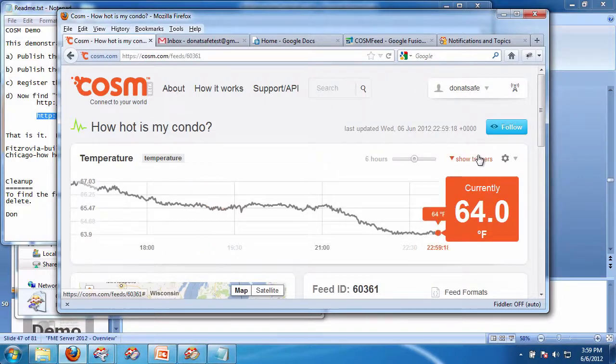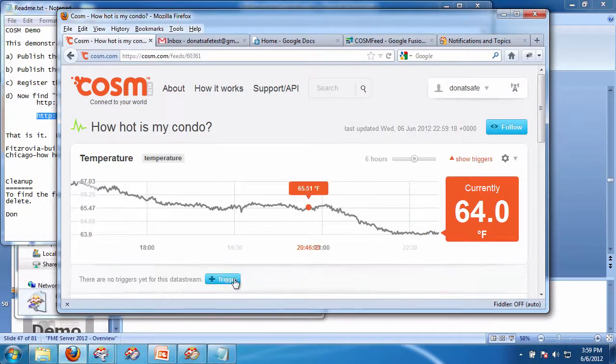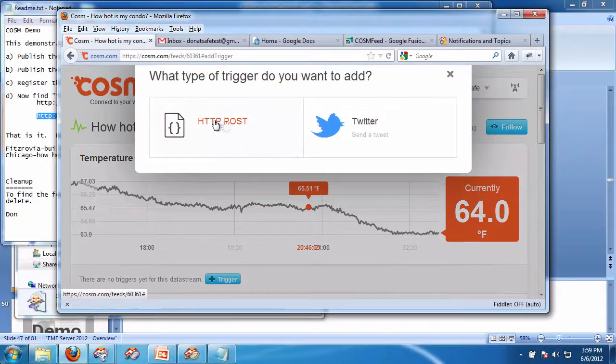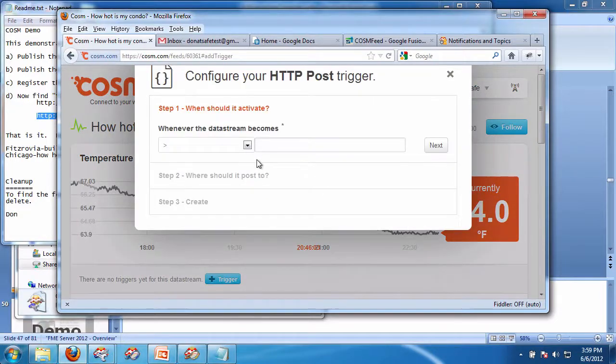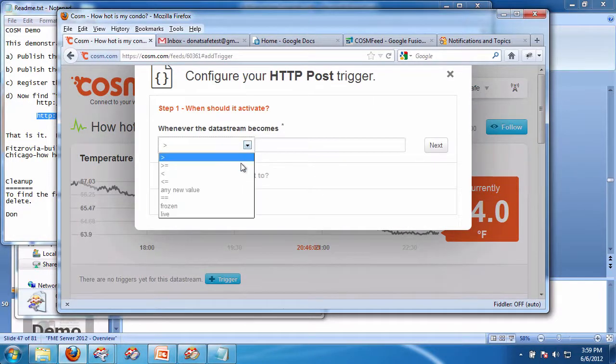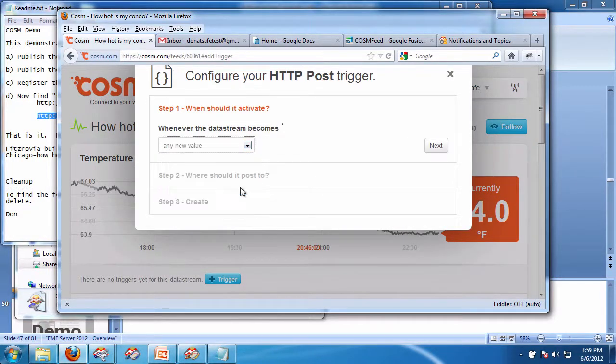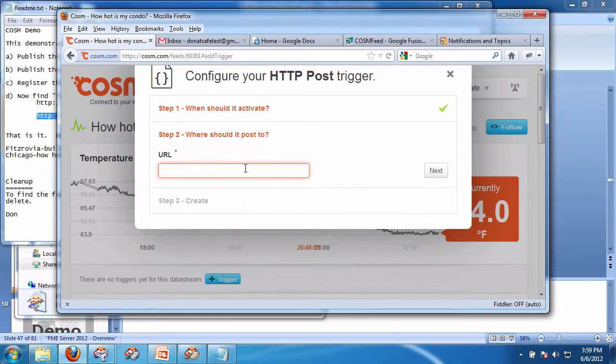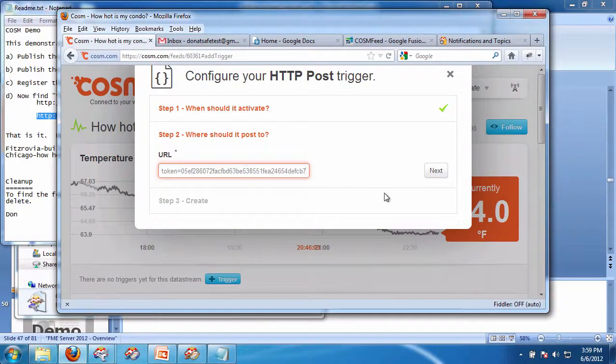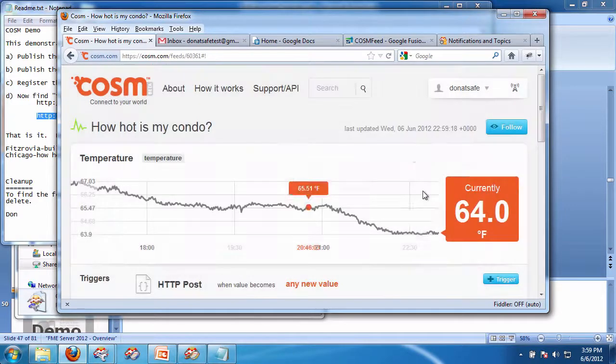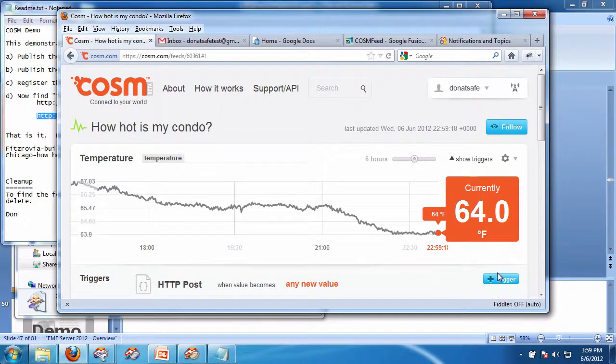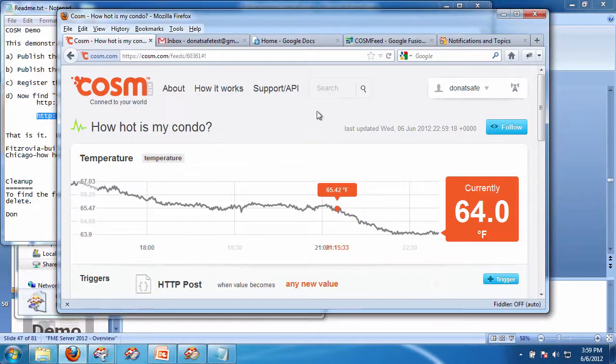Again, show trigger, add trigger, HTTP post, when the value, any new value, next, where should I post to, exact same, create.